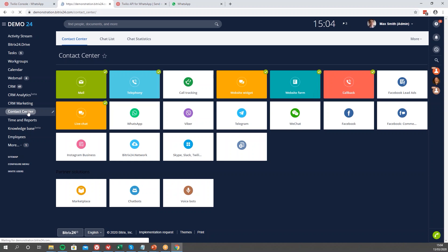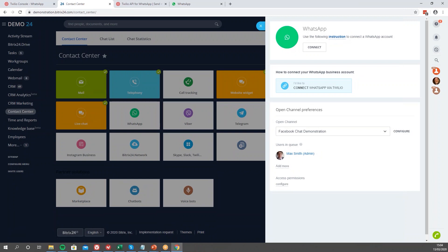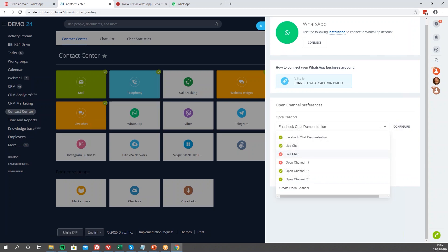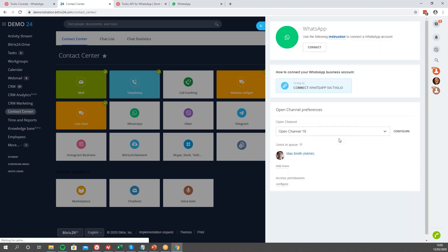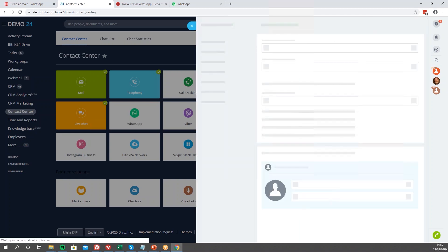Navigate to your Bitrix and go to the Contact Center. In the Contact Center you'll find a button for WhatsApp. Press on that and once you open it you'll see a slider. The first thing you want to do is configure your open channel. An open channel is effectively a chat channel — a way to record incoming communications from customers. That could be anywhere from Facebook to Viber, Telegram, any of these mechanisms, or live chat on your website.